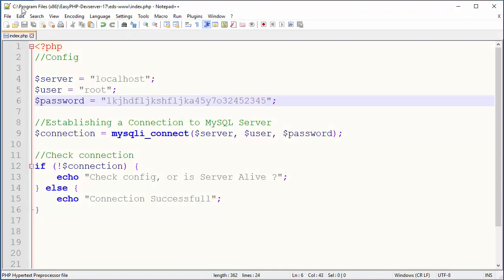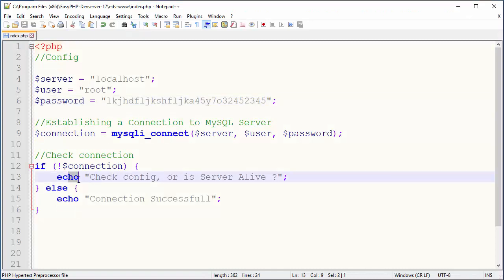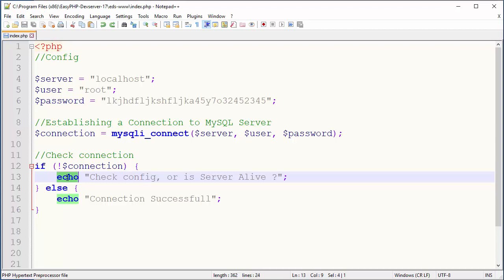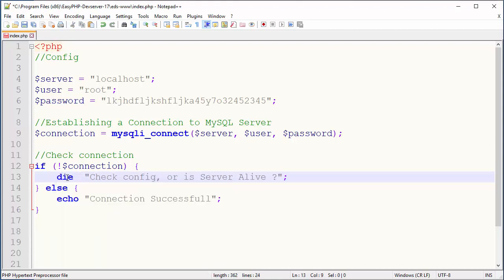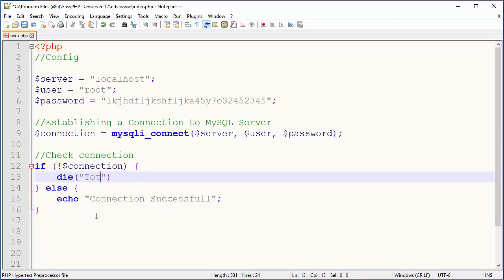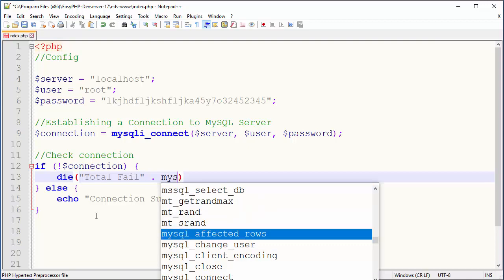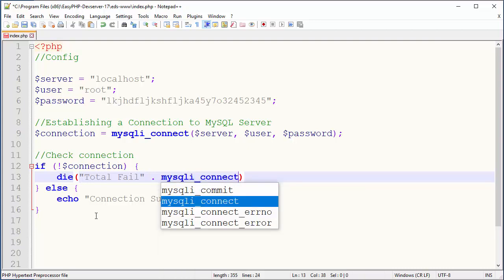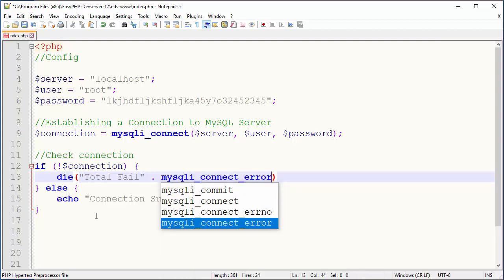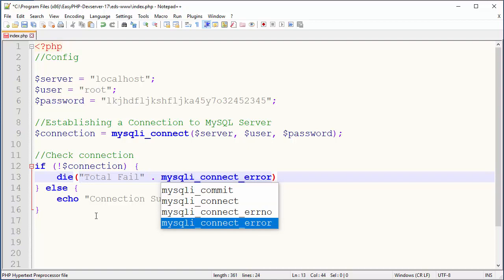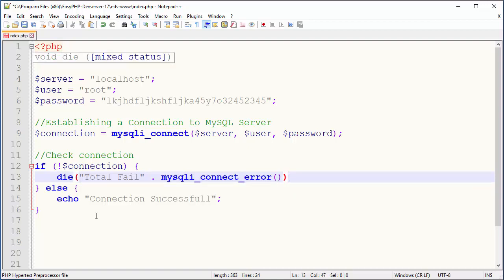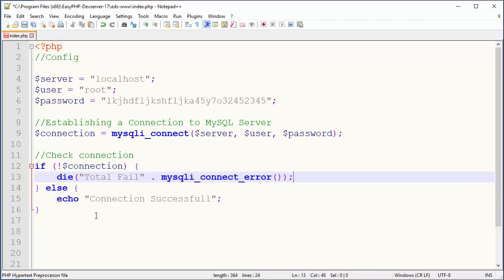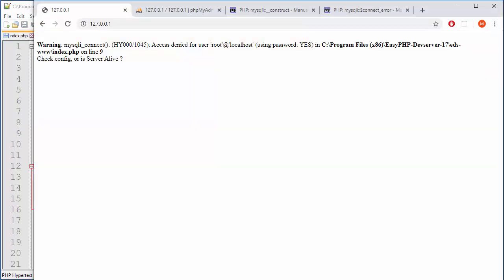Now also we can use something else because see right here we are doing custom error message but we can also print like default generic one using this thing, die. So let's delete our custom message and here we can group custom message plus generic message. So let's say on our side we'll just print total fail or disaster, whatever, it's totally on us. And then we will concatenate that custom message with a function that will grab things from system with information about error. And that thing will be mysqli_connect_error. And because this is a function do not forget brackets and semicolon. So save and refresh.